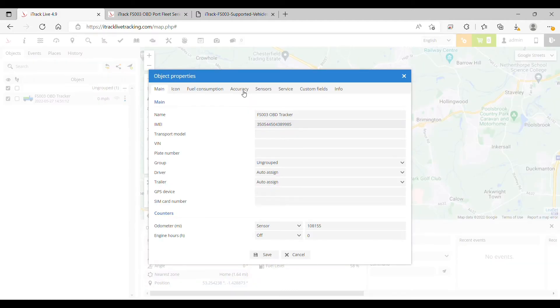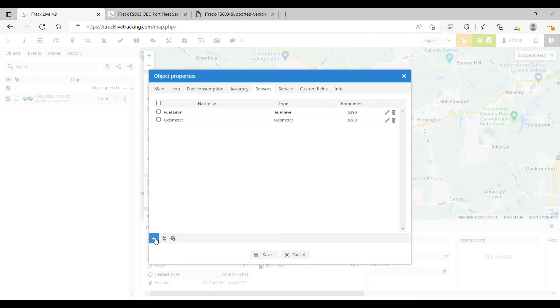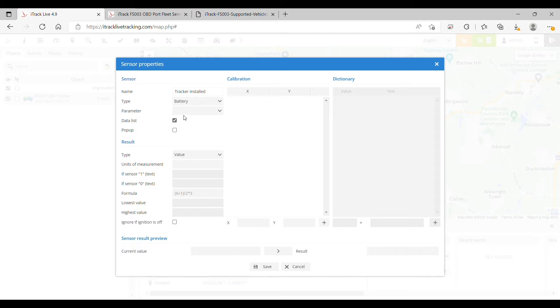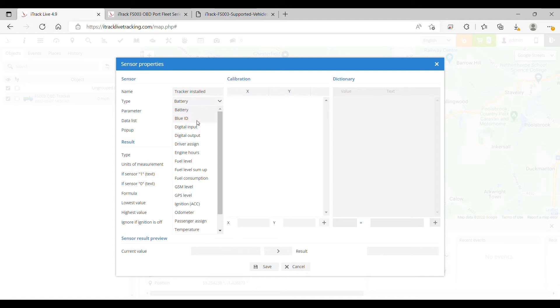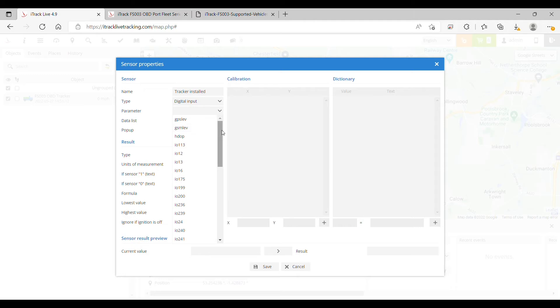Select the sensors tab along the top of the window. In the bottom left corner, click the blue plus sign. In the top box, type 'tracker installed'. From the type drop-down menu, select digital input, and then from the parameter list, select I0252.